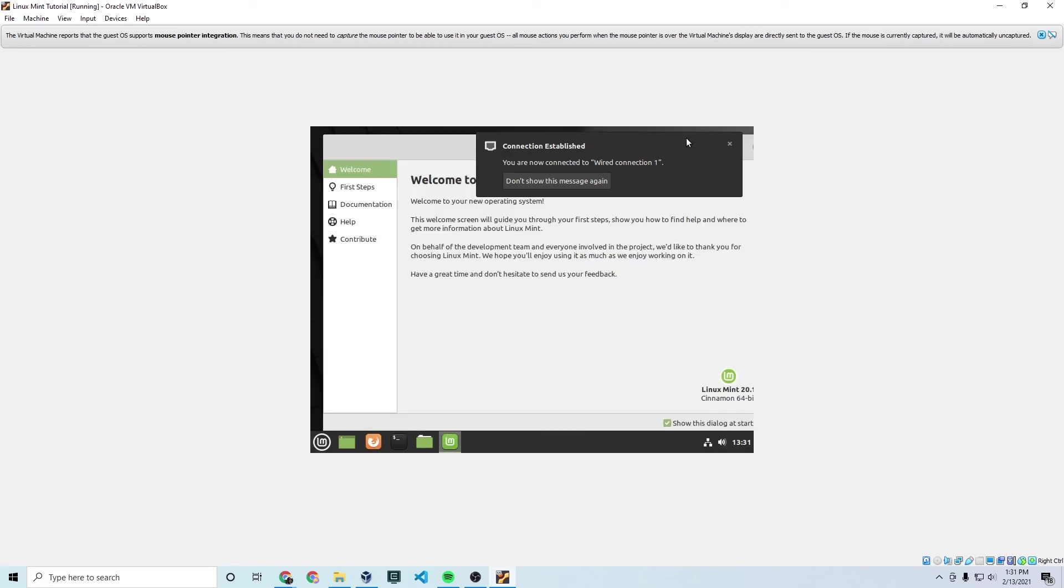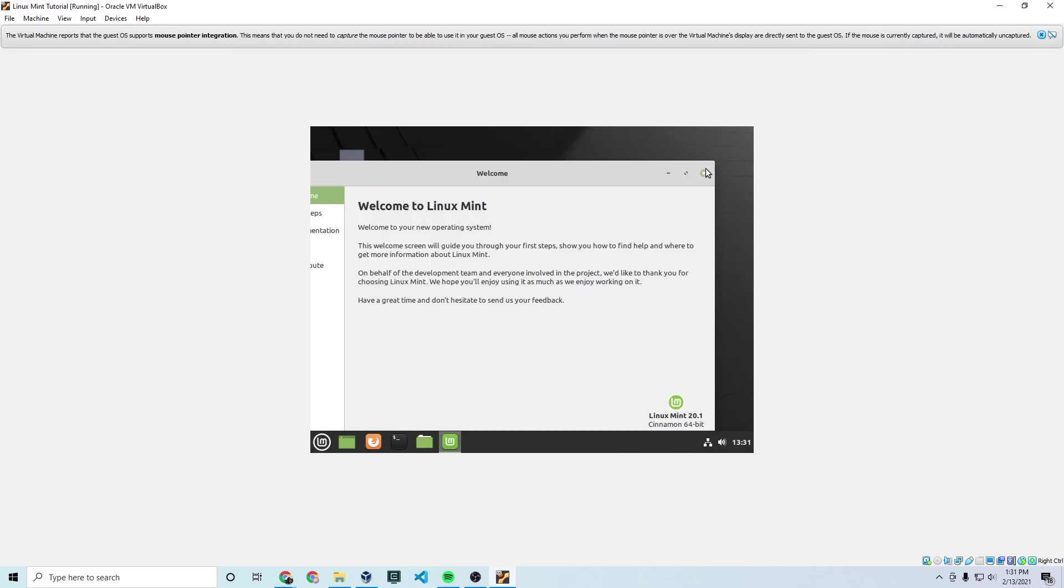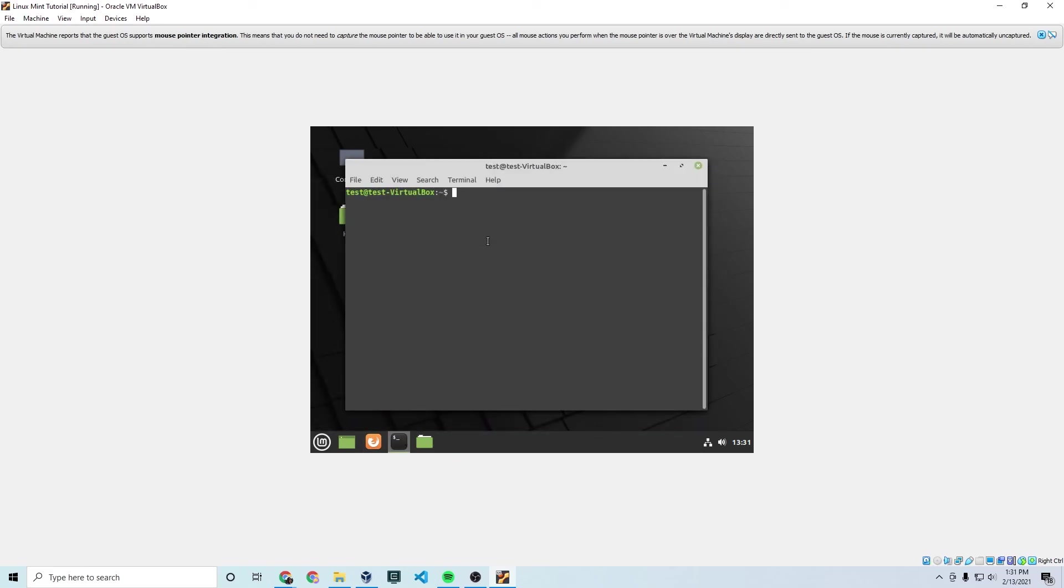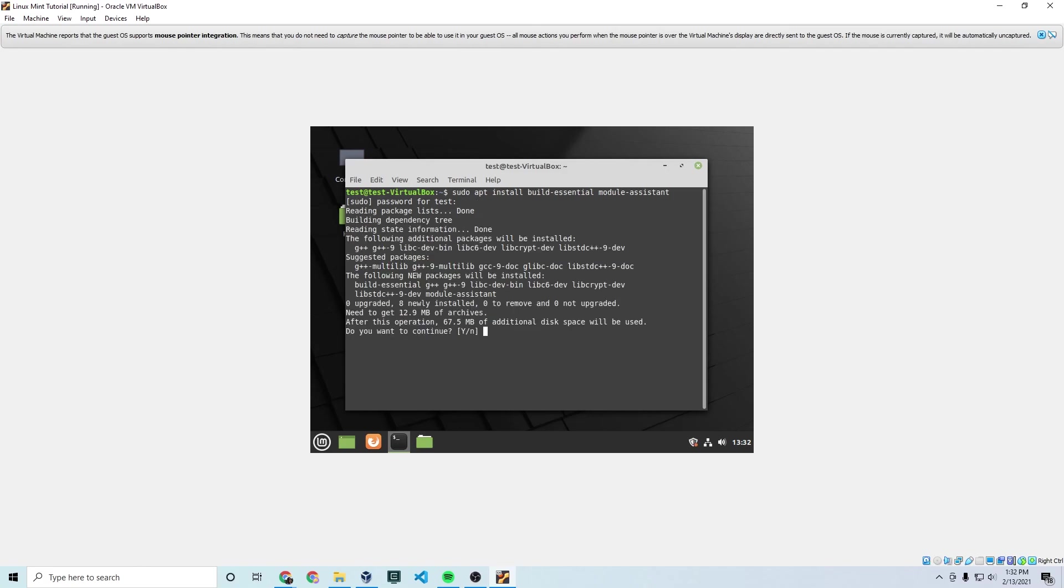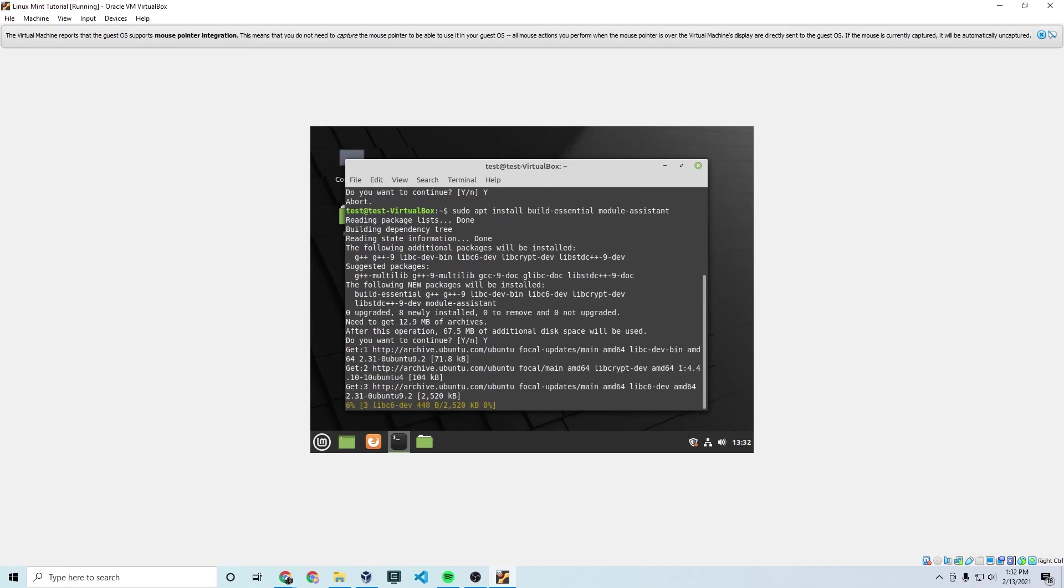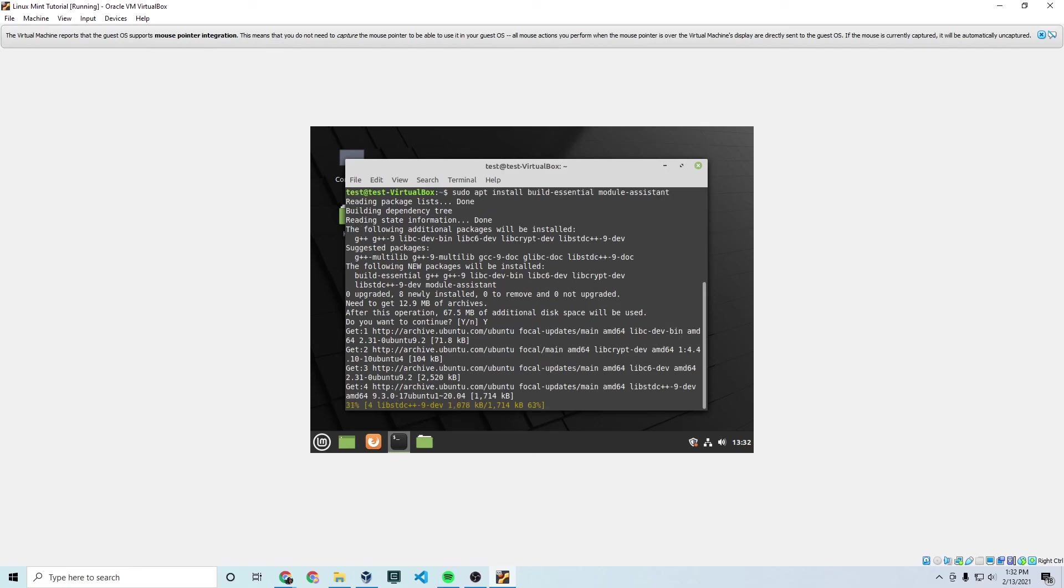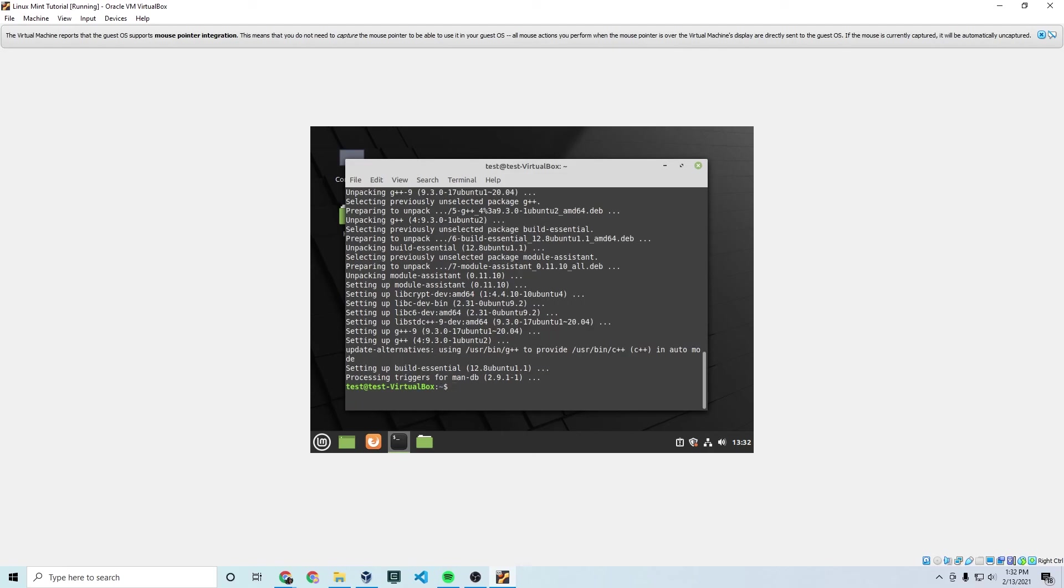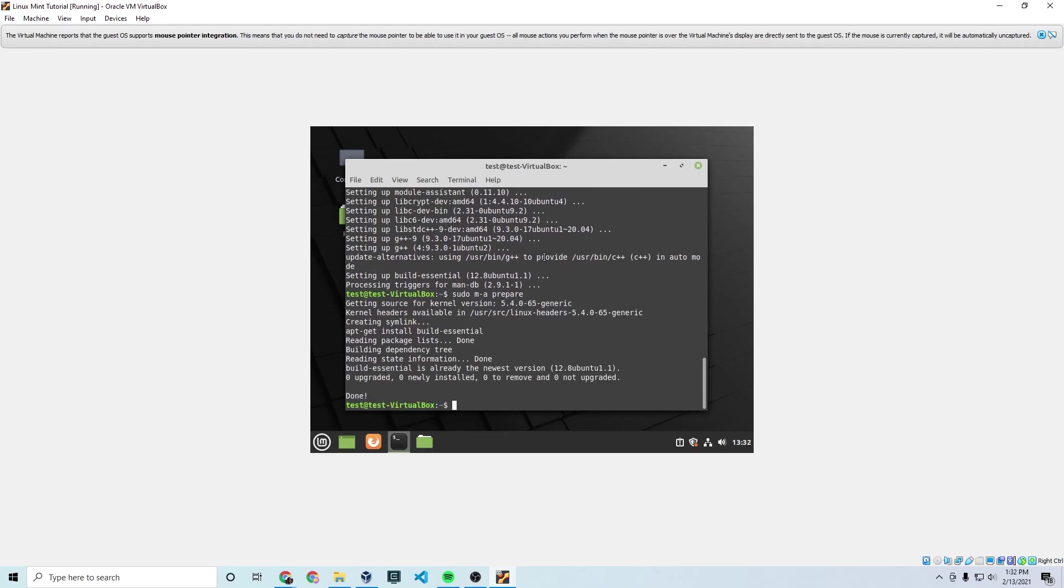All right. So now that those are installed and we have restarted, there's a few more commands that we need to run. So open your terminal back up and type in sudo apt install build-essential and space module-assistant password and it will install. Why did it abort? I guess I typed in something wrong, but anyway, type in Y and it'll continue and it will install. And this should take not nearly as long as the previous one did, but it should take some time. All right. And finally type in sudo m-a space prepare. There you go. So that's done.